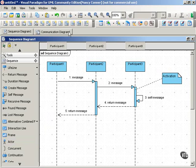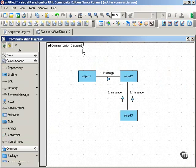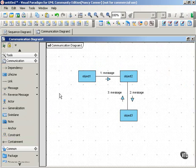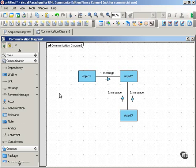So let's compare that with a communication diagram. A communication diagram shows much the same information as a sequence diagram, but as I said earlier, its emphasis is different. You can think of a communication diagram as being like taking an object diagram and setting it in motion.